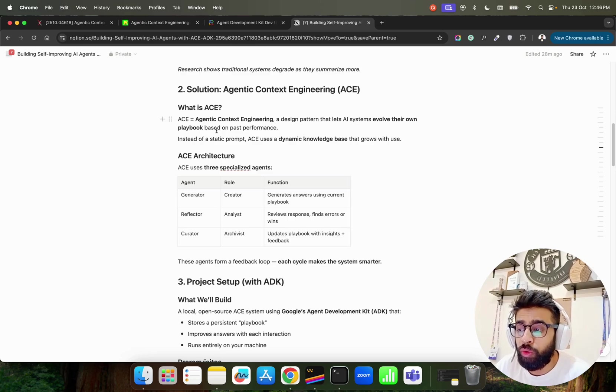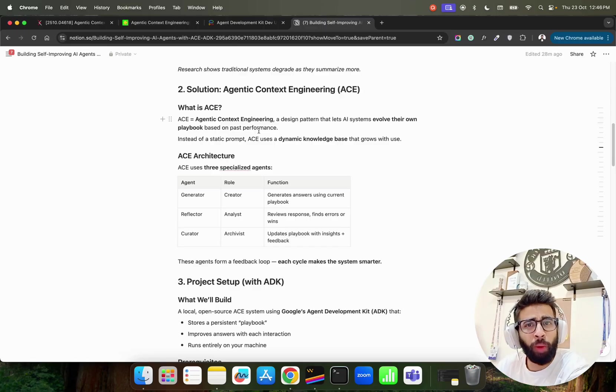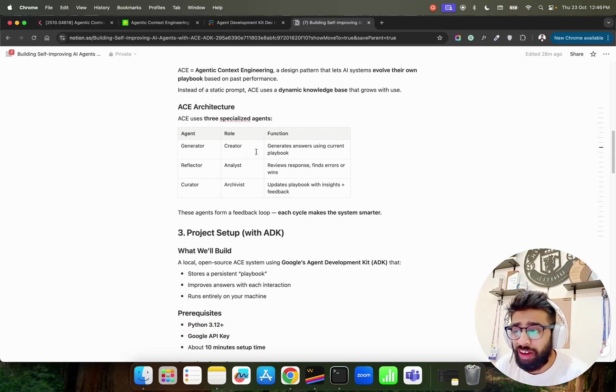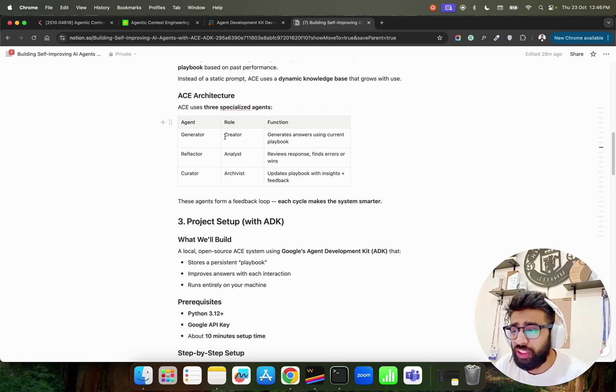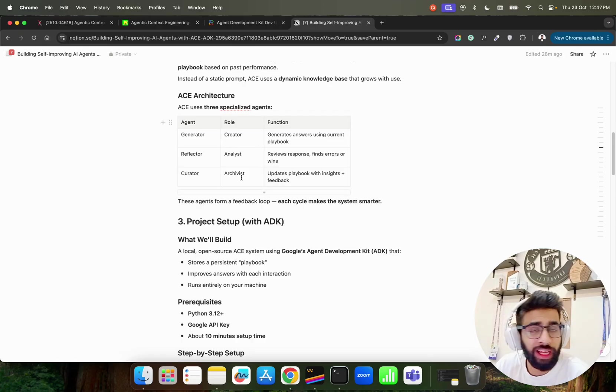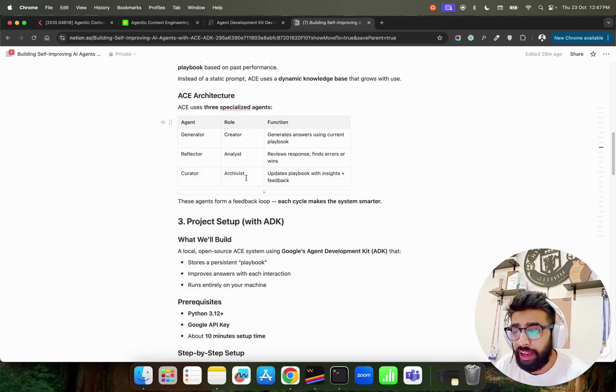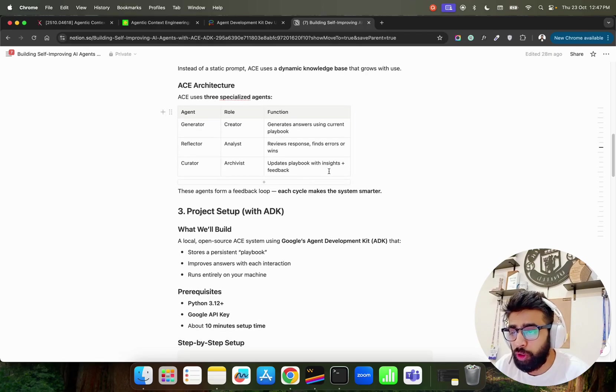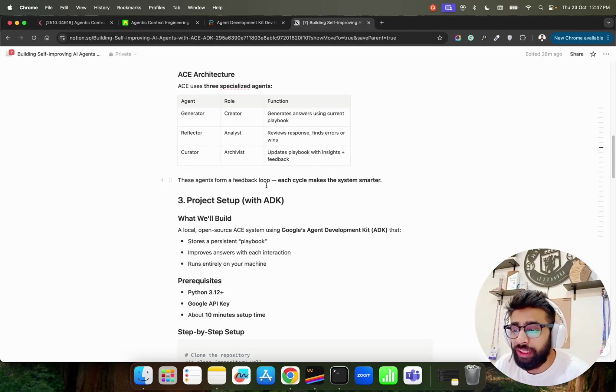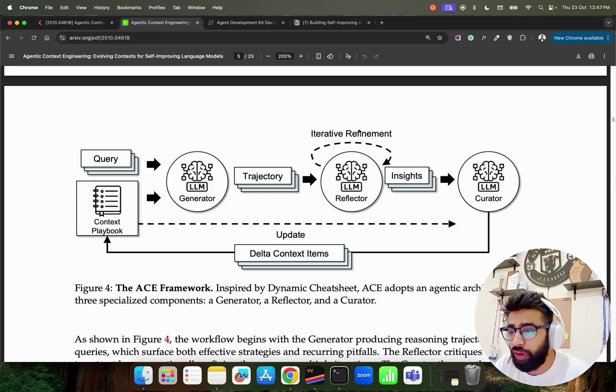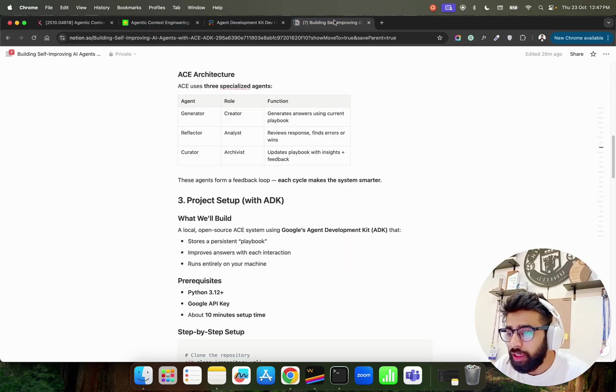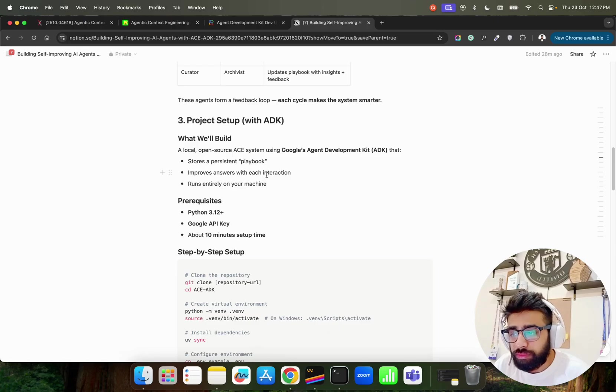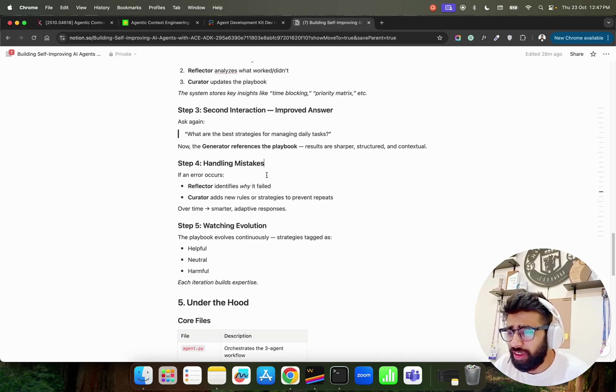It's a design pattern. How do we design context that lets AI systems evolve their own playbook based on past performance? The playbook will get updated so basically you perform CRUD operations - create, read, update, delete on the playbook. That's how it works. You know Generator which is having a role of Creator, Reflector which is having a role of Analyst, and Curator which is having a role of Archivist that archives your playbook. It updates the playbook with insights and feedback so basically this forms a feedback loop.